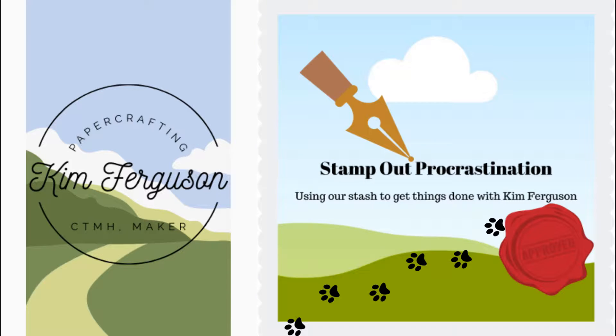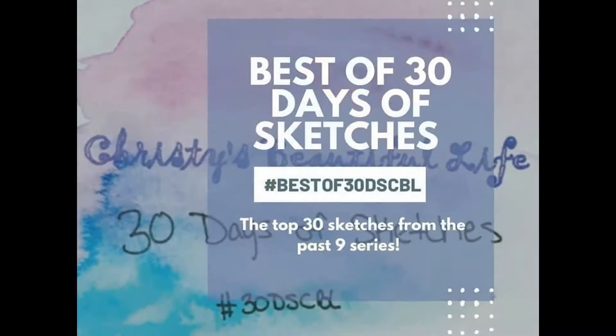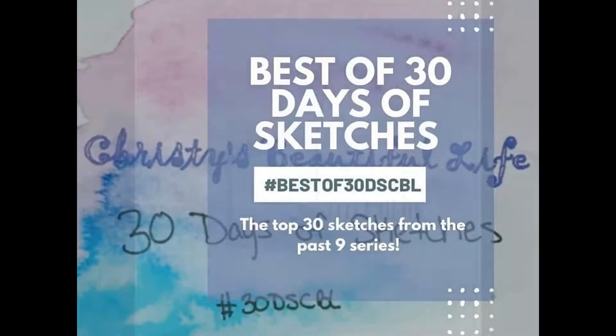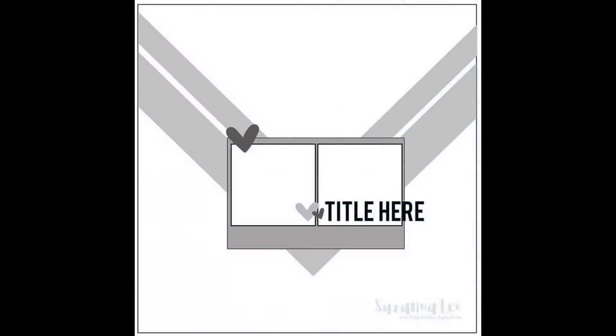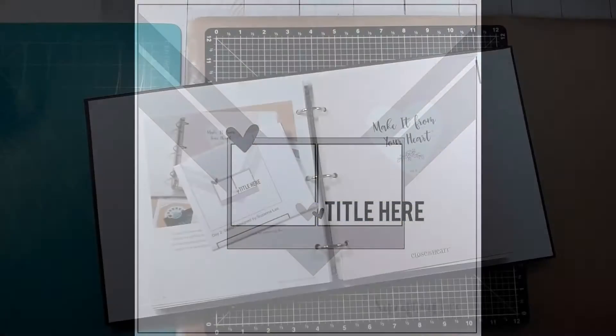Welcome back to my channel. I'm Kim Ferguson and this is day two of the best of 30 days of sketches. We are copying this sketch from Susanna Lee.